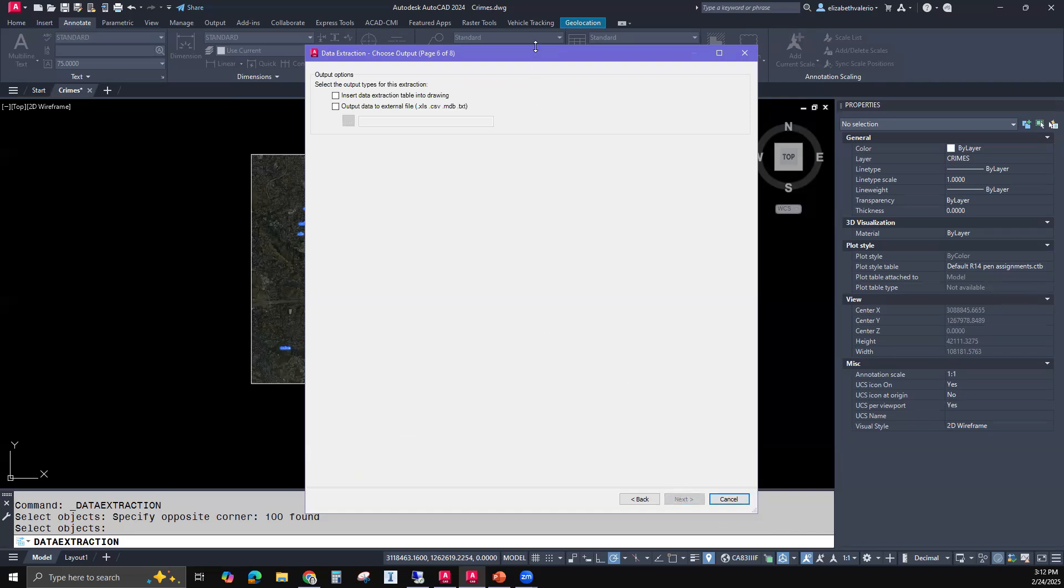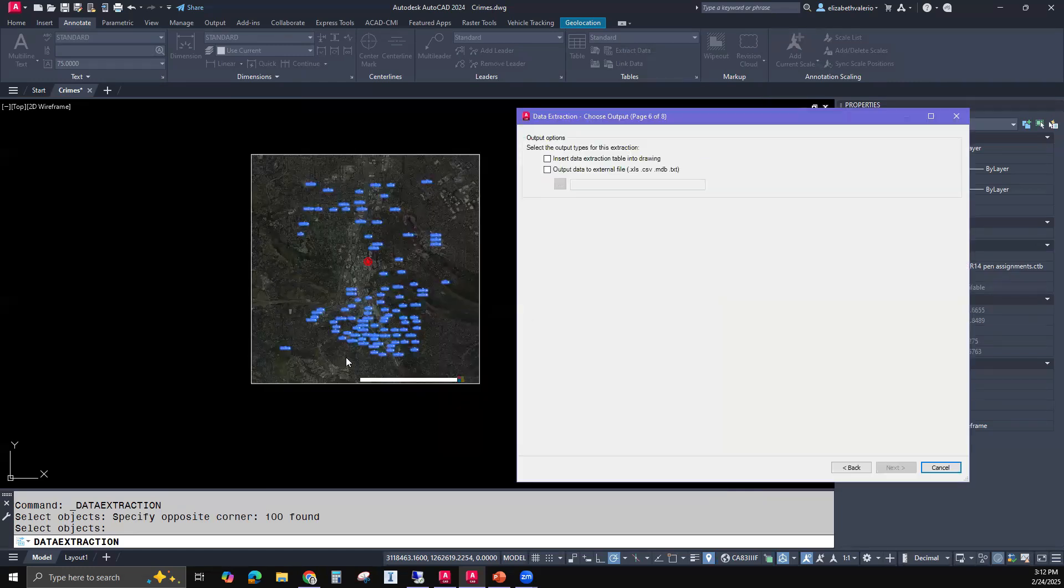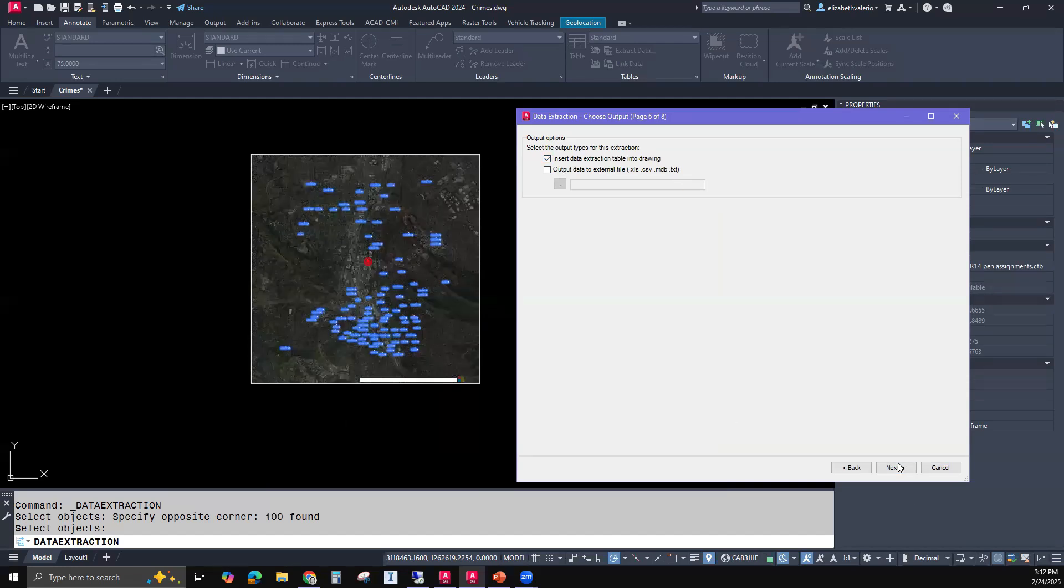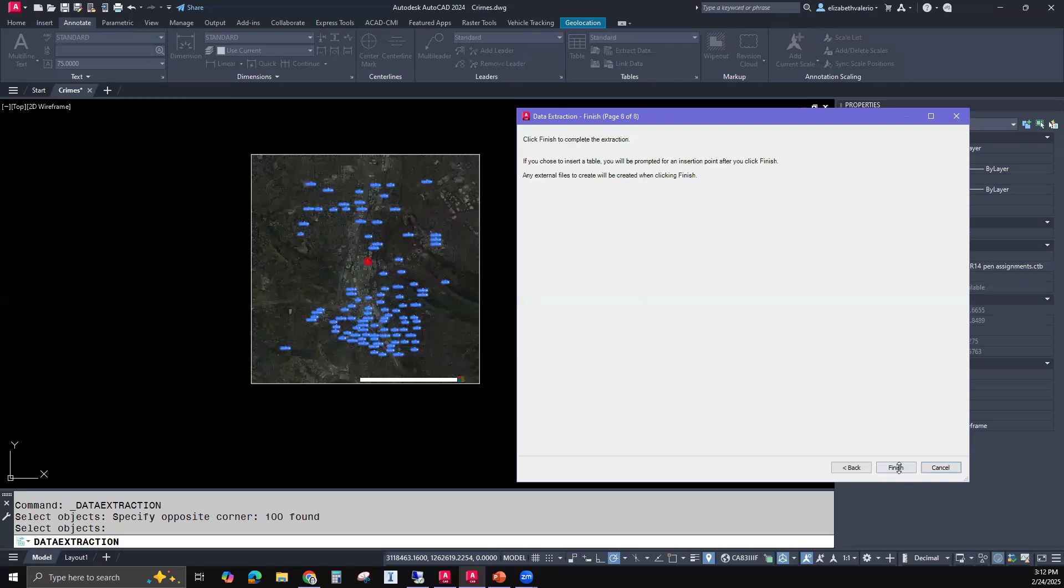Here we get two choices. We can insert a table into our drawing, or we can output the data into Excel, CSV, MBD, ADB, and TXT. So sometimes if you're given blocks instead of AutoCAD points or Civil 3D points, you might extract your coordinates, your point data into a CSV file. And then from that CSV file, you can import that as points in Civil 3D. So that's just an example. Today, we're not going to export. We're going to insert this table into our drawing. I'm going to click next. Here's the preview of the style. Next. It says it's finished. Finish.